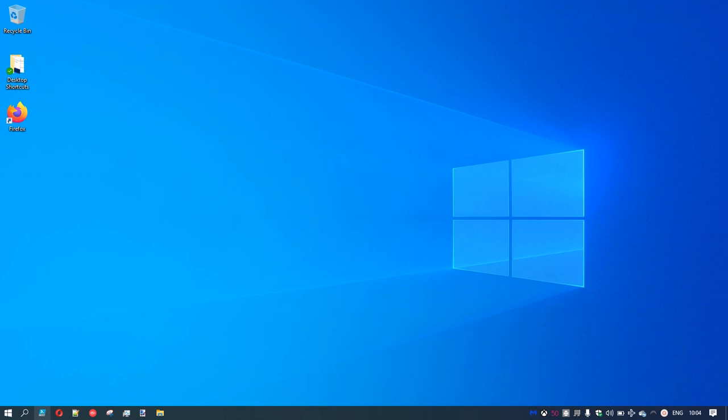Hey everyone, thanks for joining me today. We're going to take another look at some PowerShell basics. Before we start, we'll just create an icon on our desktop for the PowerShell ISE environment that I described in my previous video. And we'll be using the PowerShell ISE environment to enter our commands and run our short scripts.